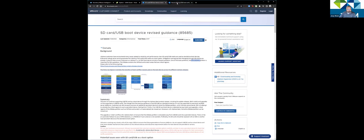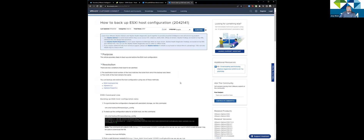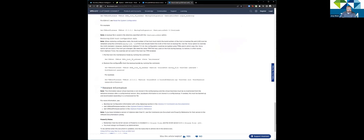What I'm going to cover today is how you can actually back this up. If you are not using host profiles, you're thinking, well, now I've got to put in some kind of drive that I can boot off of and then reset everything up. Using KB 2042141, you can actually use PowerCLI to back up your host configuration, and then you can also restore it using PowerCLI.